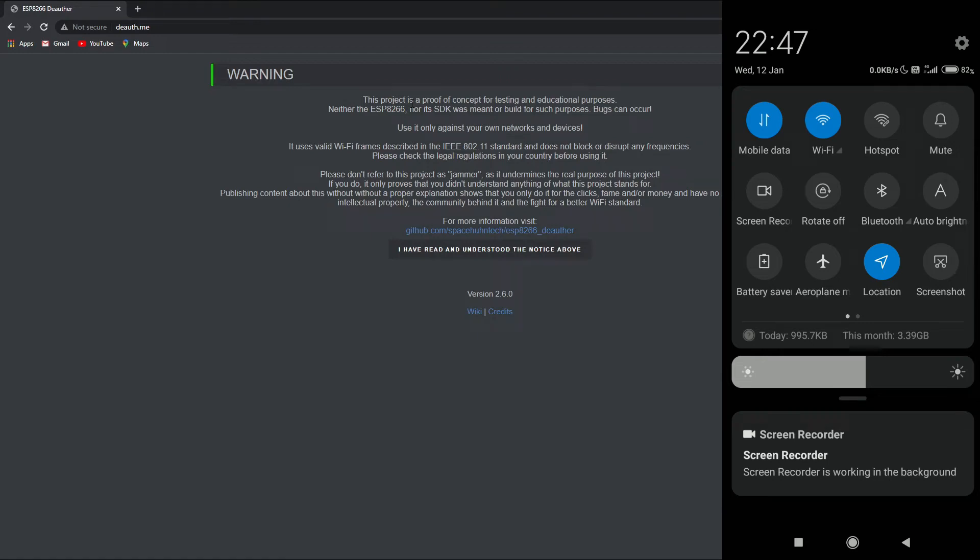Hey guys, what's going on? In this video we're going to learn how we can perform the beacon flood attack using a NodeMCU. A beacon flood attack is nothing but spamming a particular WiFi network or some random WiFi networks to the surrounding, basically creating annoyance and irritation to the public.